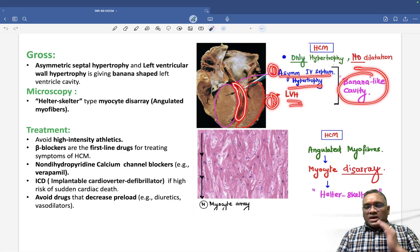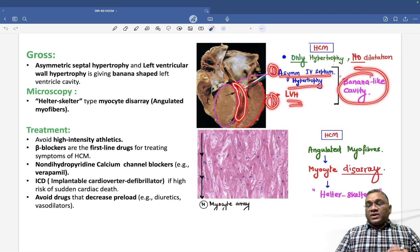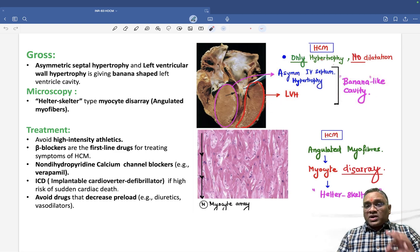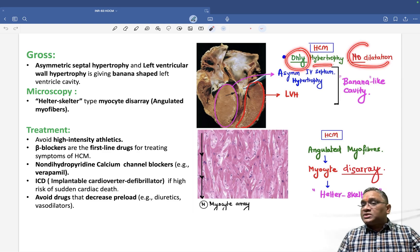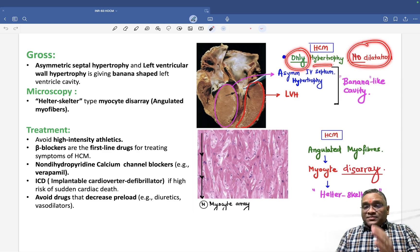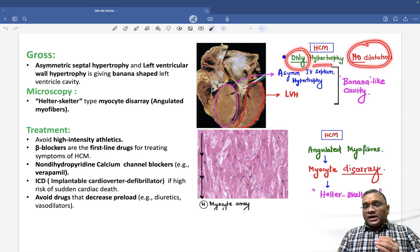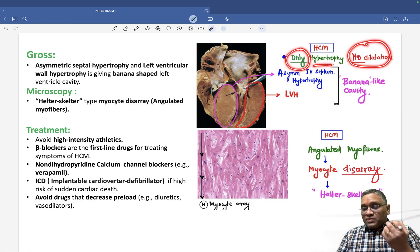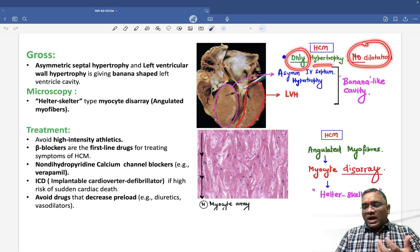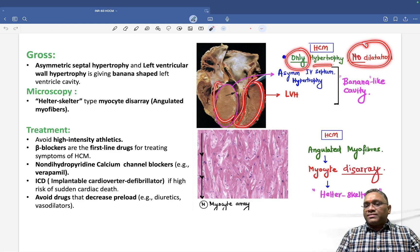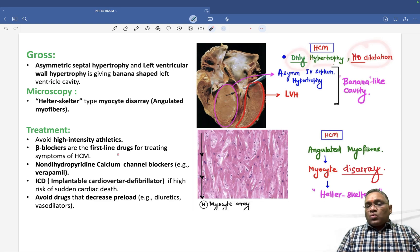In hypertrophic cardiomyopathy, there is only hypertrophy with no dilatation. This is why patients have sudden death — without dilatation, there is insufficient blood for systemic pumping. There is only hypertrophy of the interventricular septum and left ventricular wall.